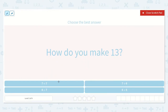We're given multiple expressions and we need to find which one makes 13. First, I see 7 plus 7. I recognize 7 plus 7 as one of my doubles. 7 plus 7 is equal to 14. 14 is more than 13, so this one is not the right option.